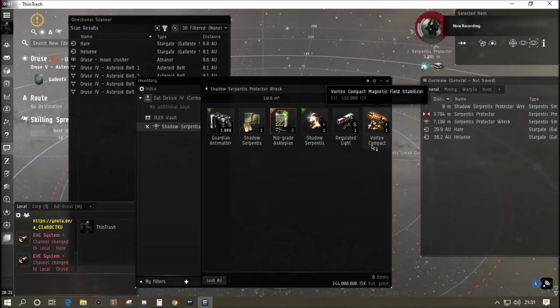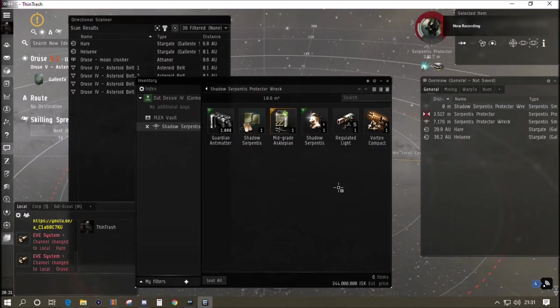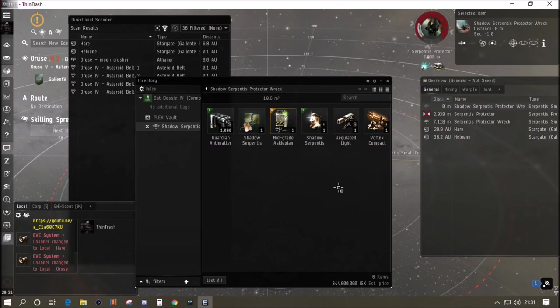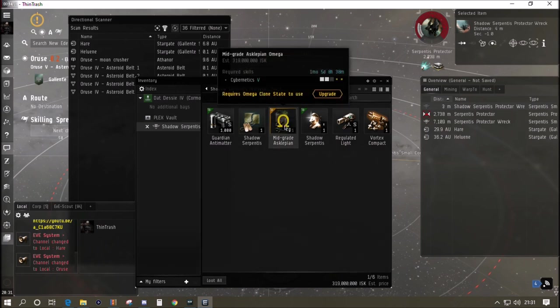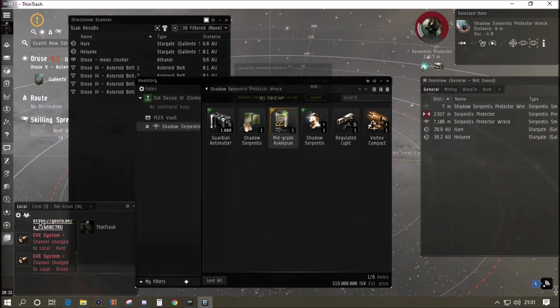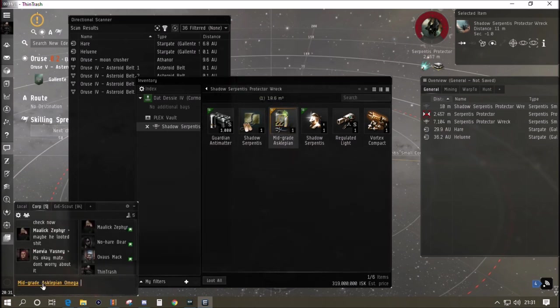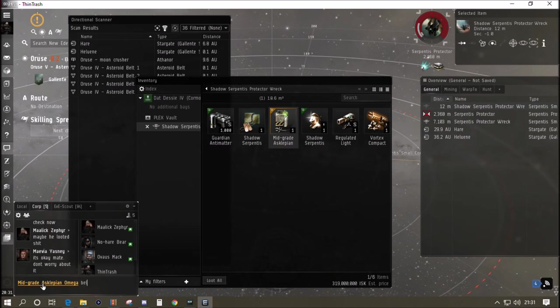Just have a look at the stats there and that's all you're paying for, those last couple of percent or a little bit more DPS. And now look, this is another random belt drop. This was a Shadow Serpentis frigate, 344 million drop. It's that mid-grade Asklepian implant that is doing the job, the Omega one there.